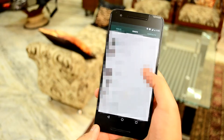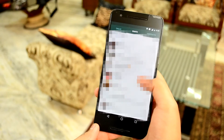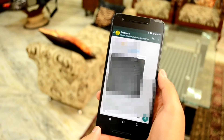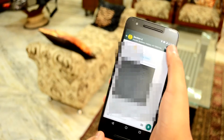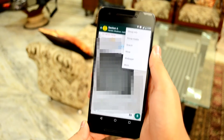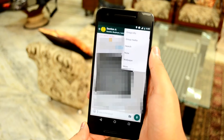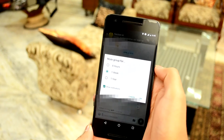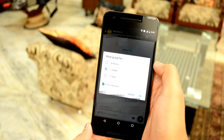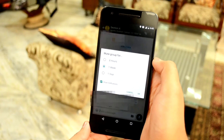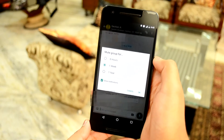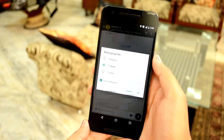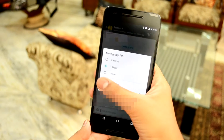Next up, mute annoying WhatsApp group chats. In WhatsApp, tap the chats tab and tap the group you want to mute. With the group open, tap the options icon at the top right. Tap mute, then select the amount of time you want to mute the group for. You can also untick the show notifications box so that you never hear from the group again until you decide otherwise.